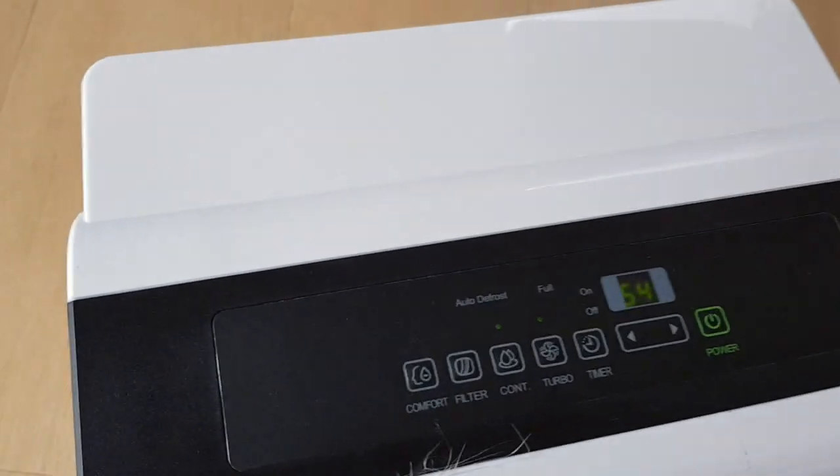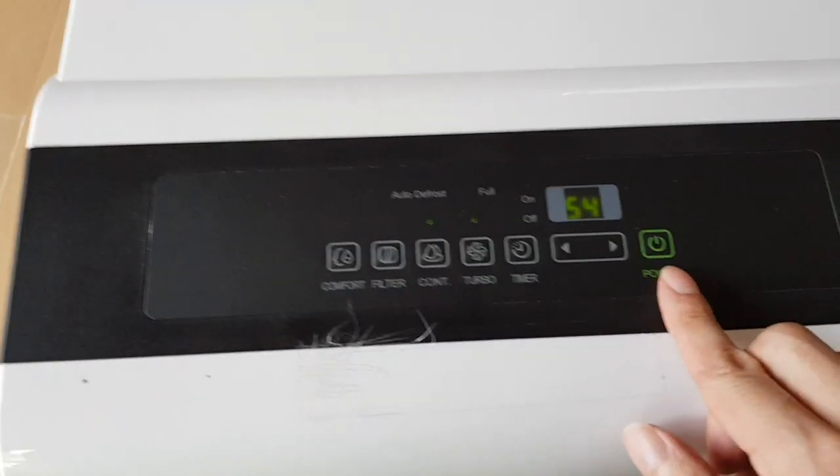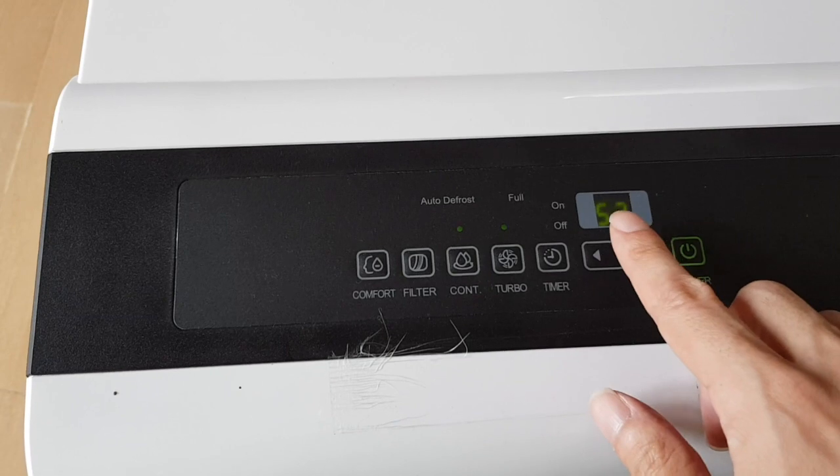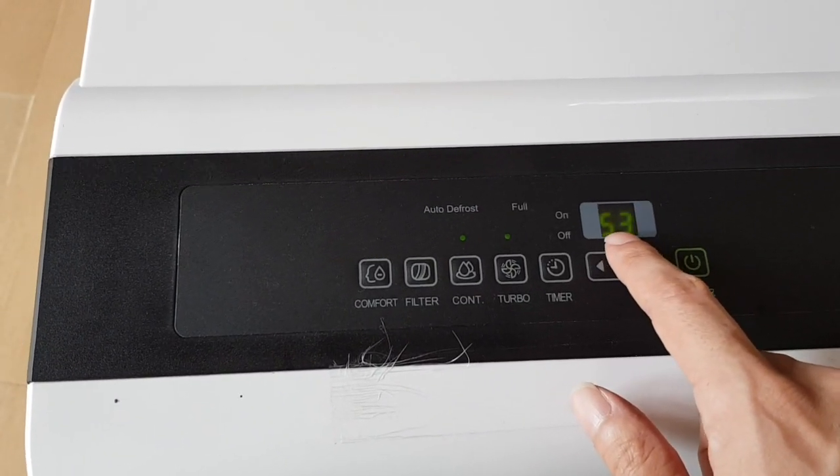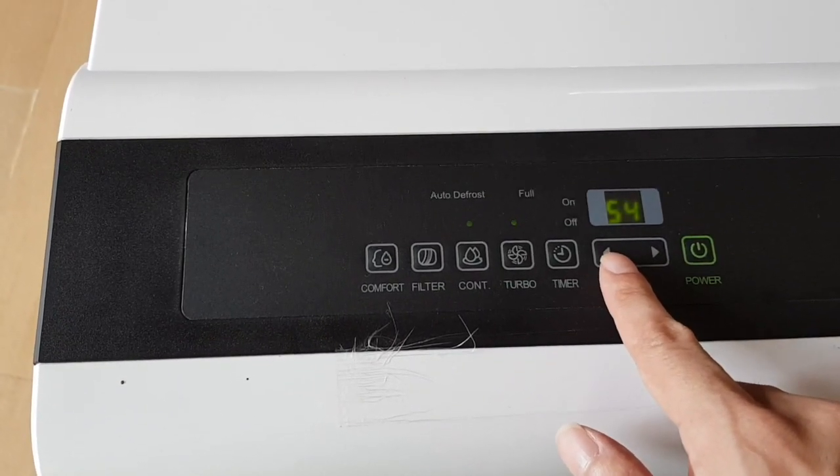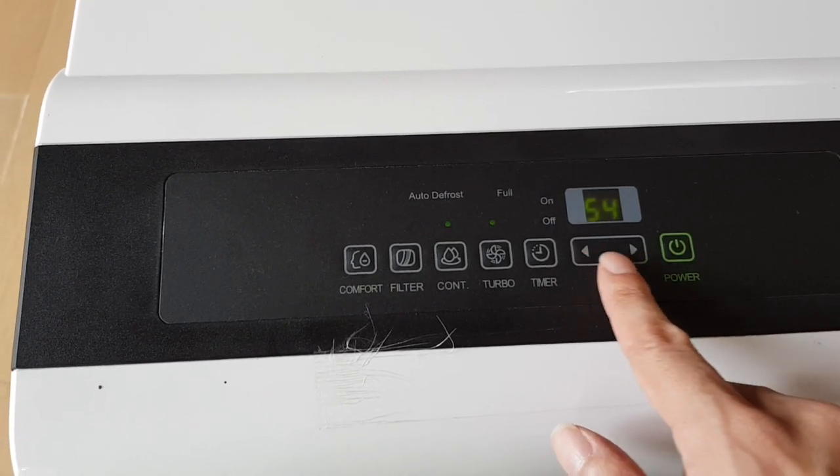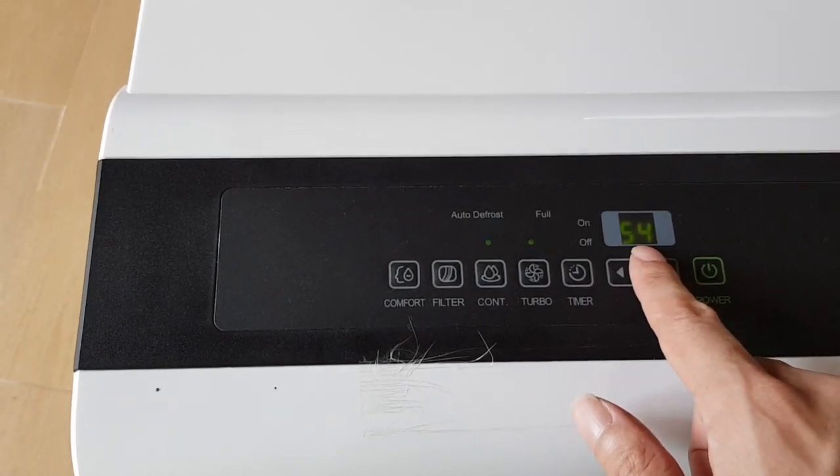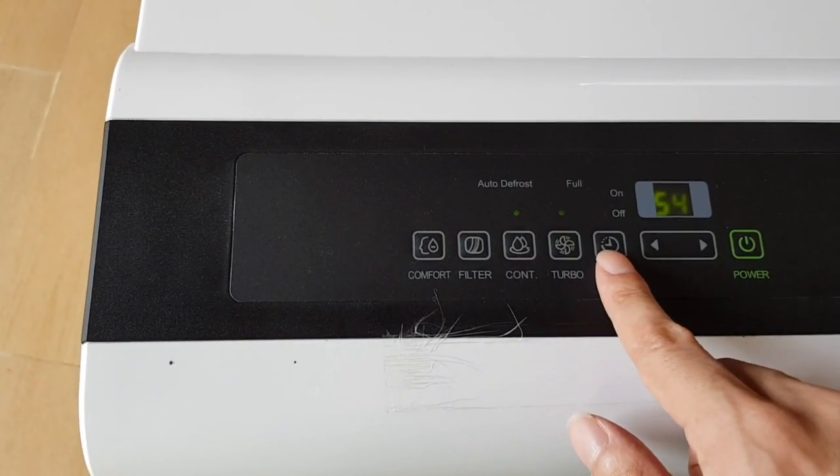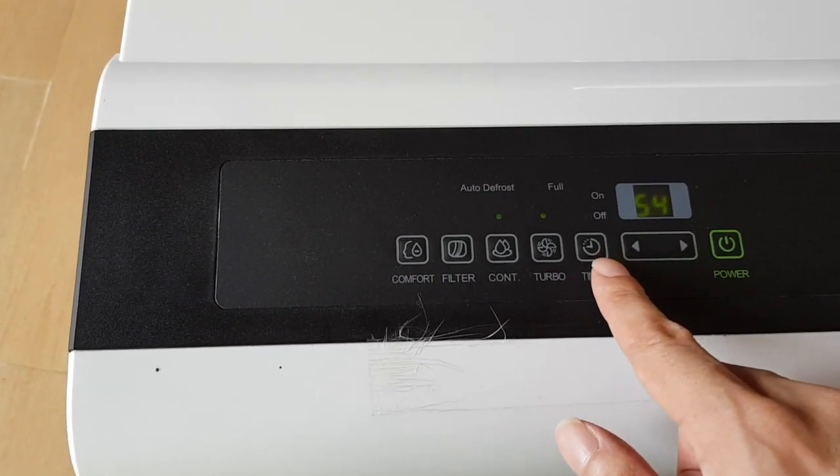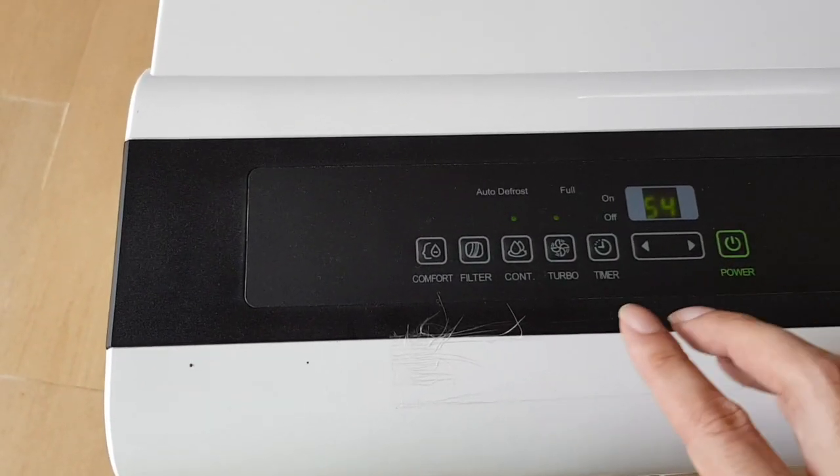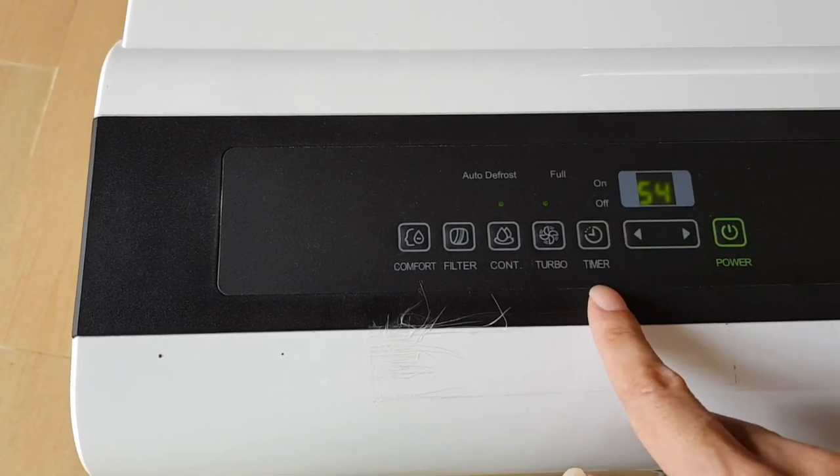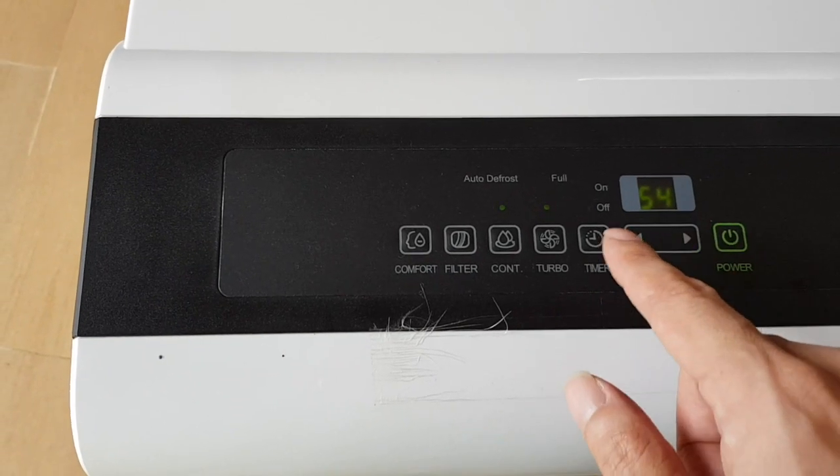On top here you can see the operating buttons. This is the power on button, and here is the humidity level in percentage. You also have the option to decrease or increase the humidity level. Now I think the humidity level is at 54 percent. Here you have a timer to set how long you want to leave the unit on. I leave it on continuously so I don't use any timer.